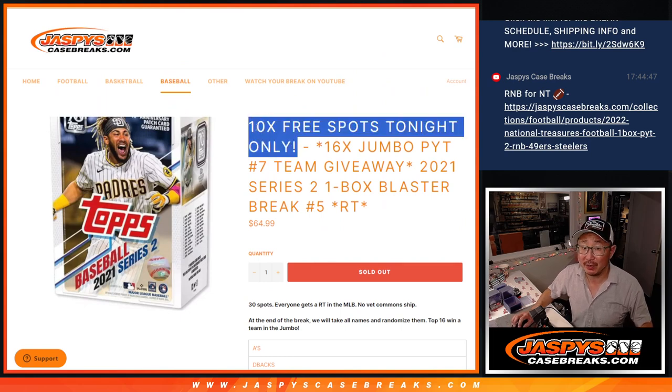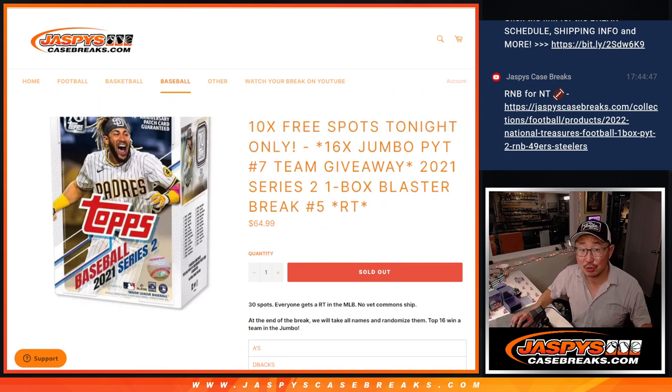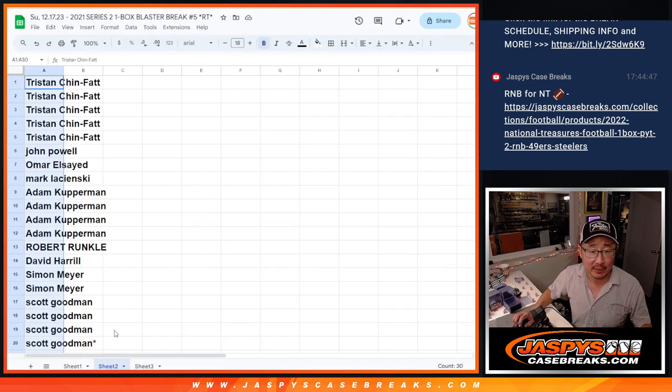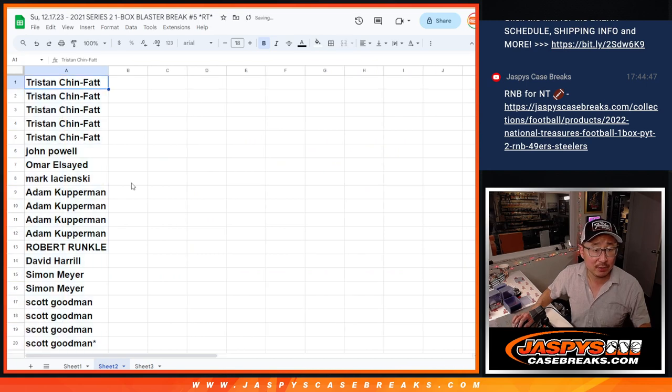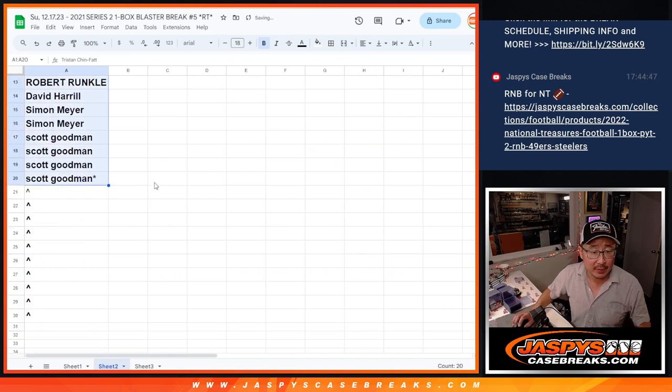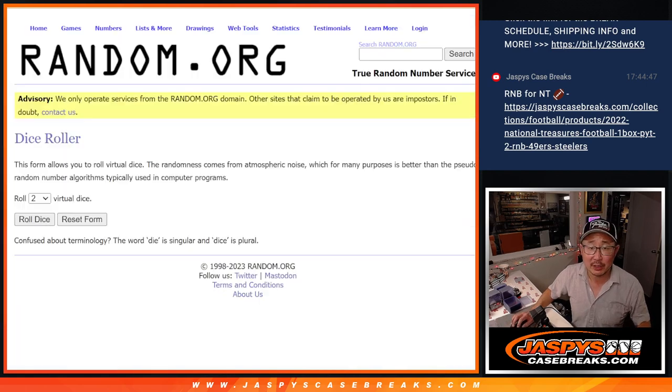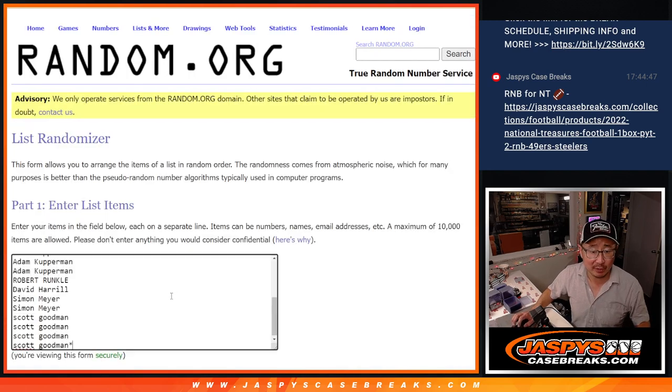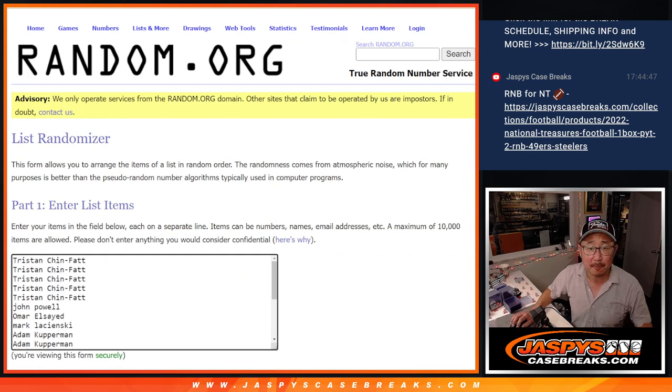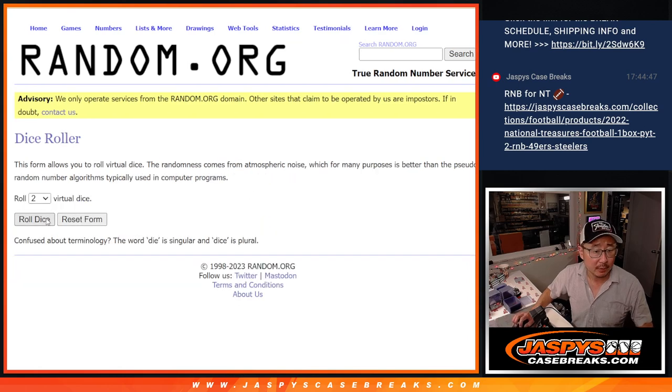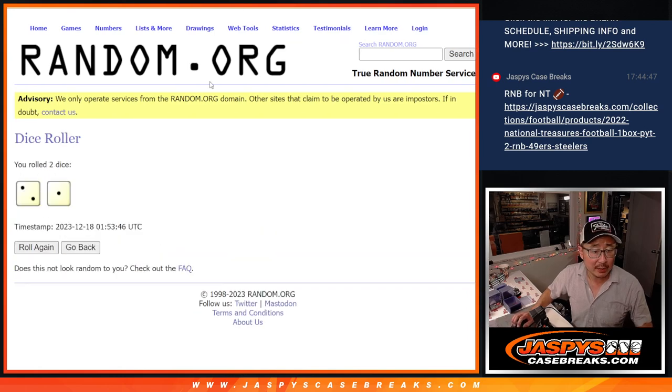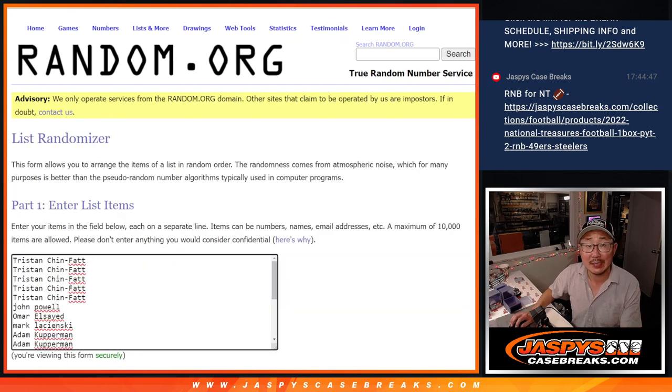Also, giving away 10 extra spots within the Blaster Break itself. So let's do that. Big thanks to this group right here for making it happen. So that's our first dice roll of 3. Let's roll it, randomize it. Two and a one three times.